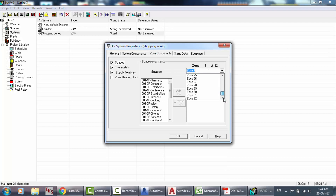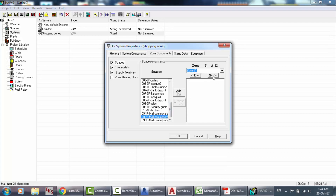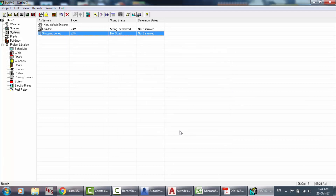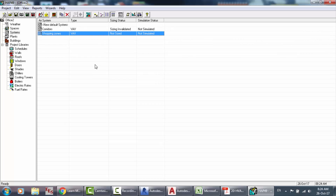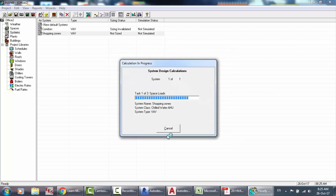We add corridor one, corridor two, and so on. Now we have here 32 zones total. Just click OK, and now we have all the zones. Let's go to print view or preview to know the capacity of the chillers.